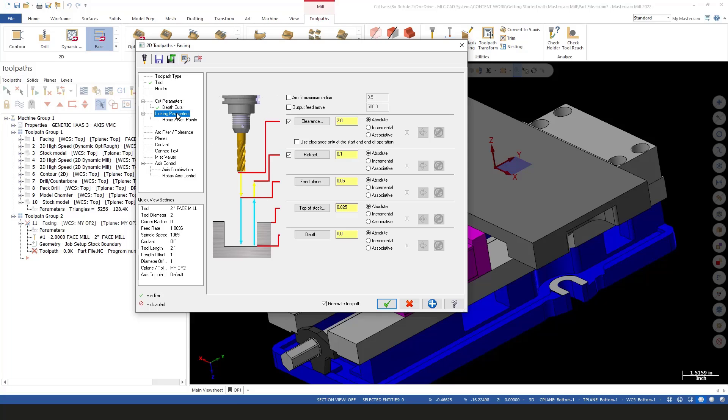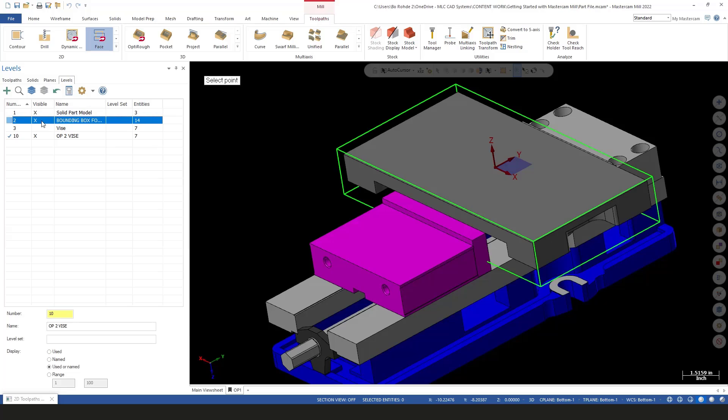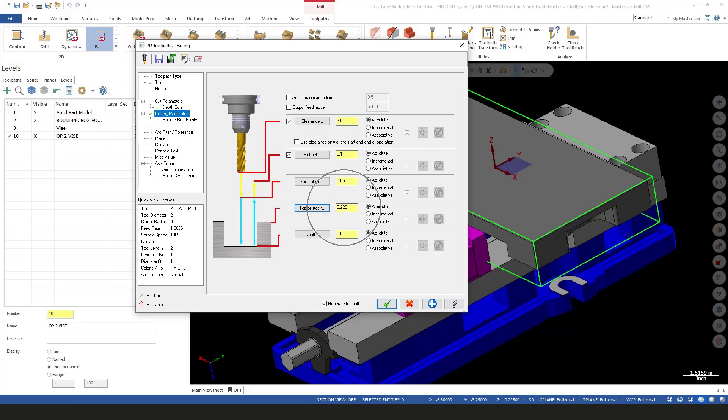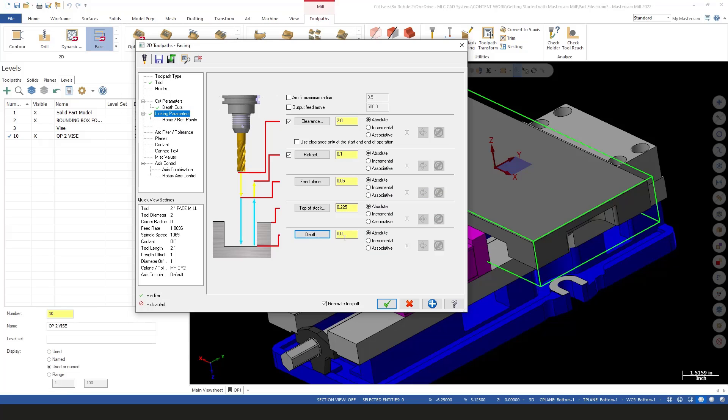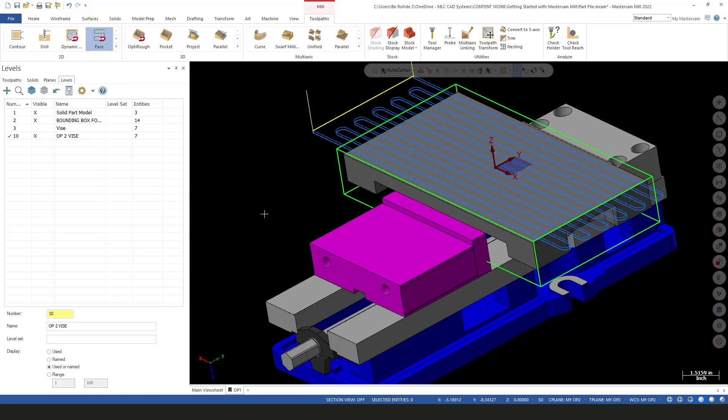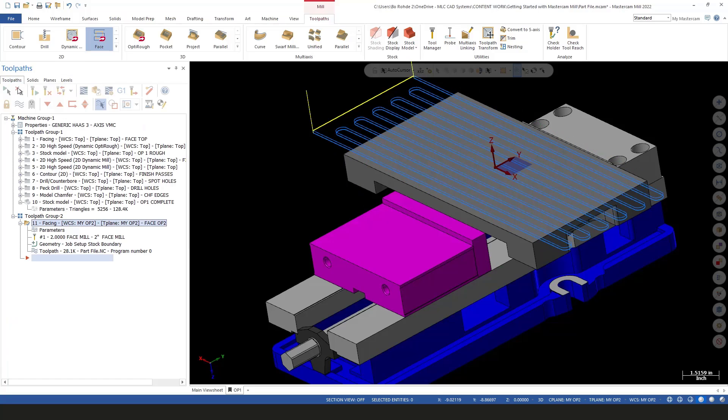For my linking parameters, I need to turn my bounding box back on to find my top of stock. I'll left-click on my top of stock, go to my levels, turn on my bounding box, and select the top edge of my stock. I was correct on the 225—that's good. For my depth, I'll check to verify we're cutting to zero. I'll green check. We've got our three toolpaths—two rough passes and one finish.